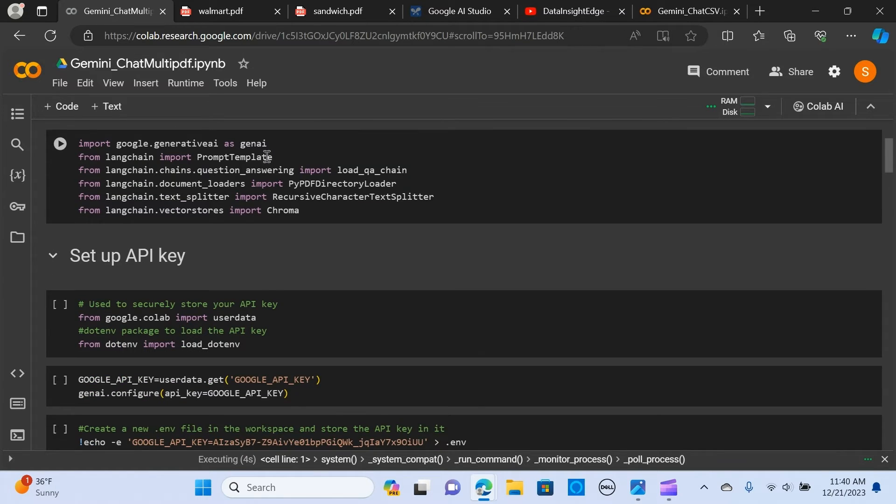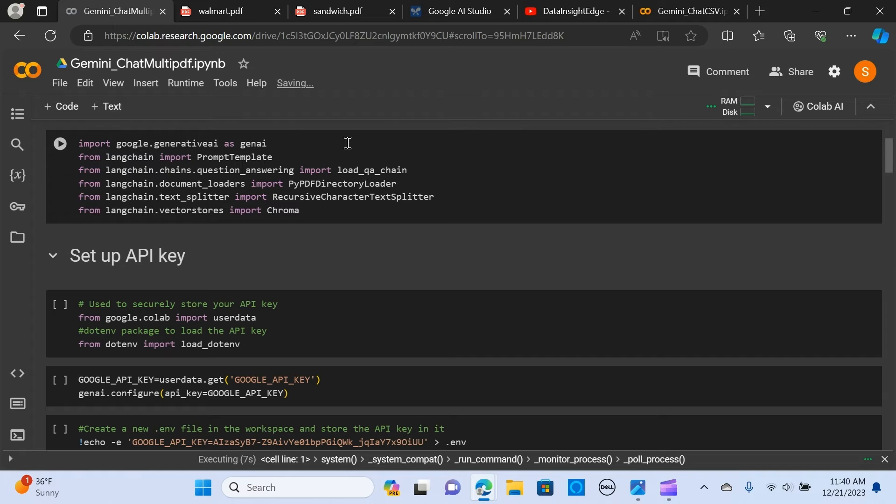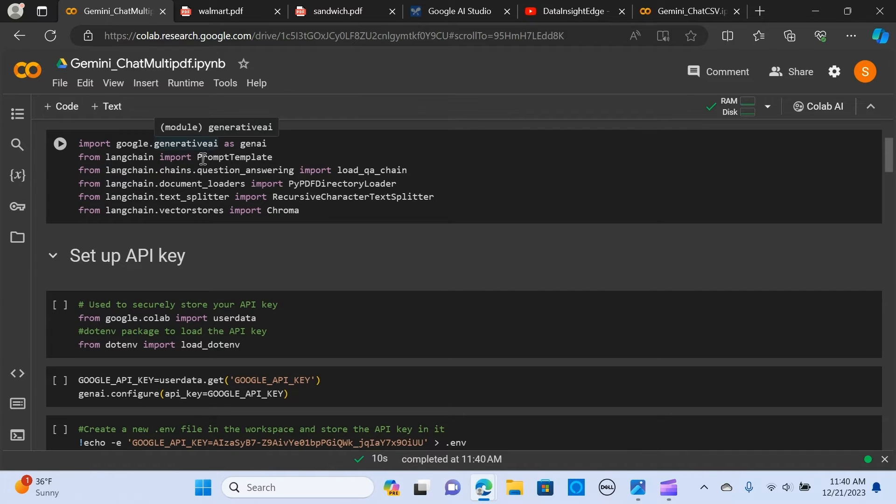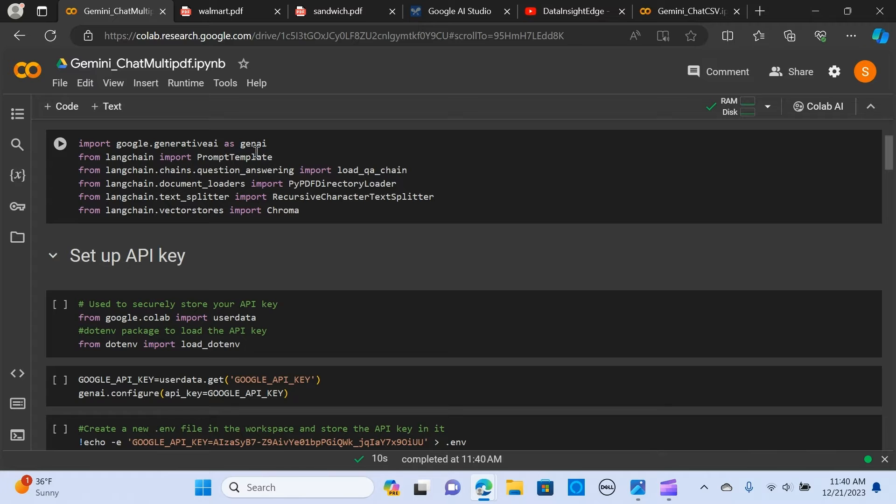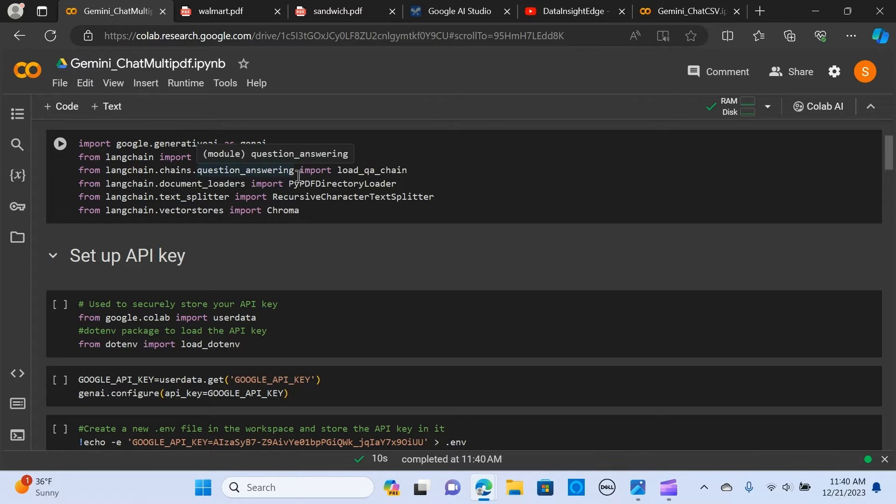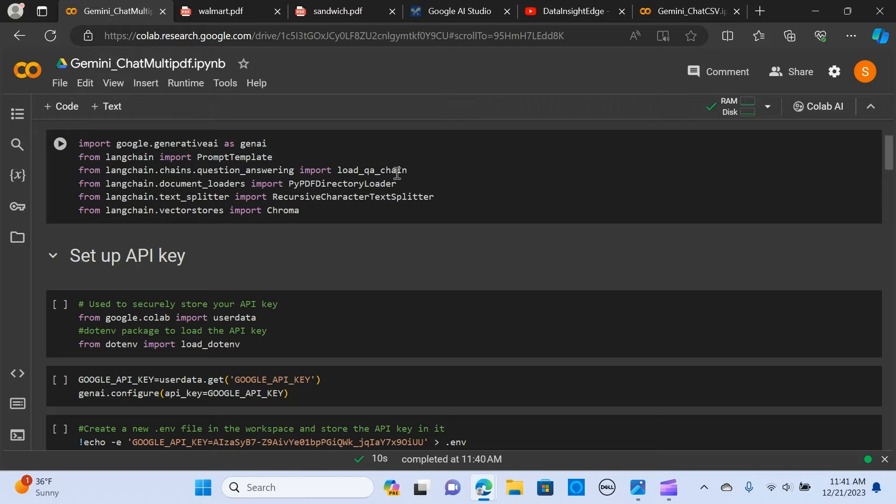The next thing is to import these packages. We're going to import the generative AI to create our model, the prompt template to pass the prompt to the LLM, and we import the load QA chain to create our question and answers.